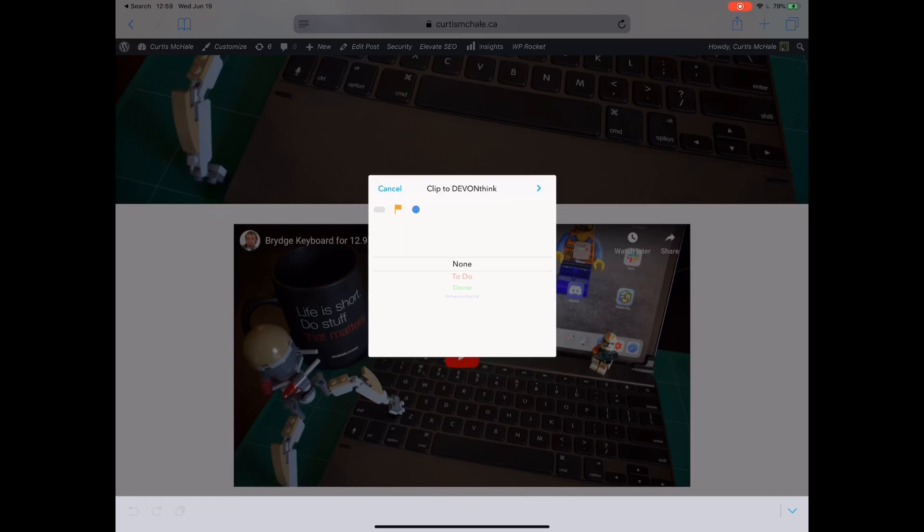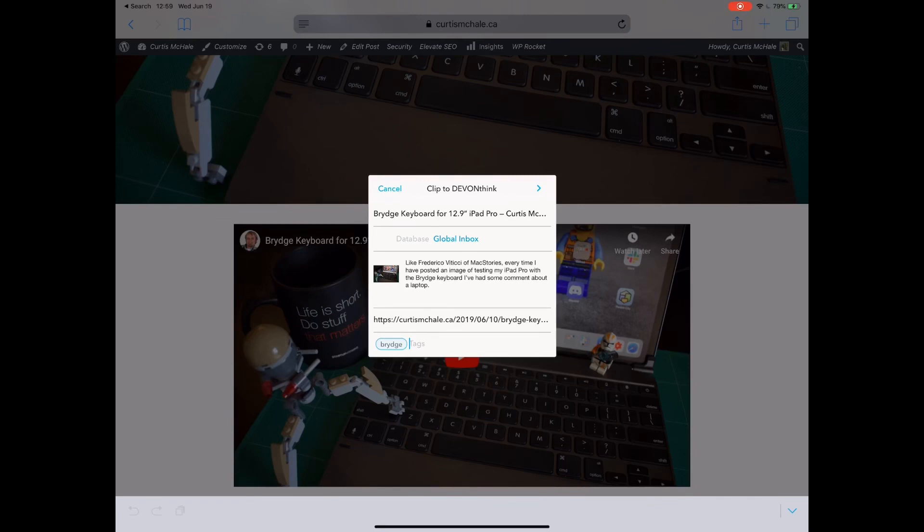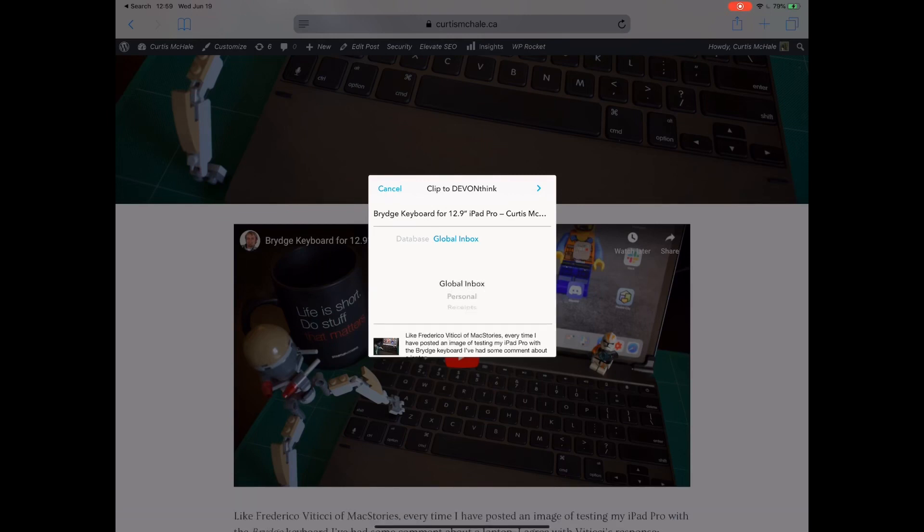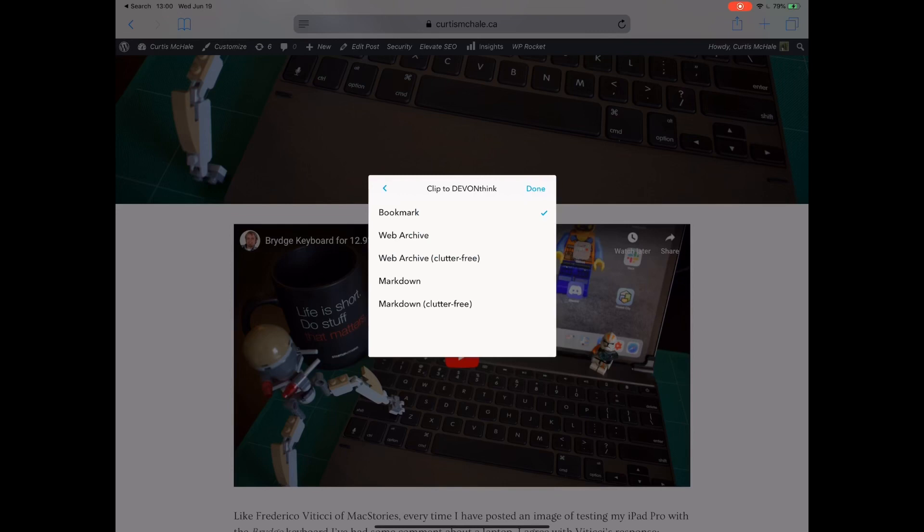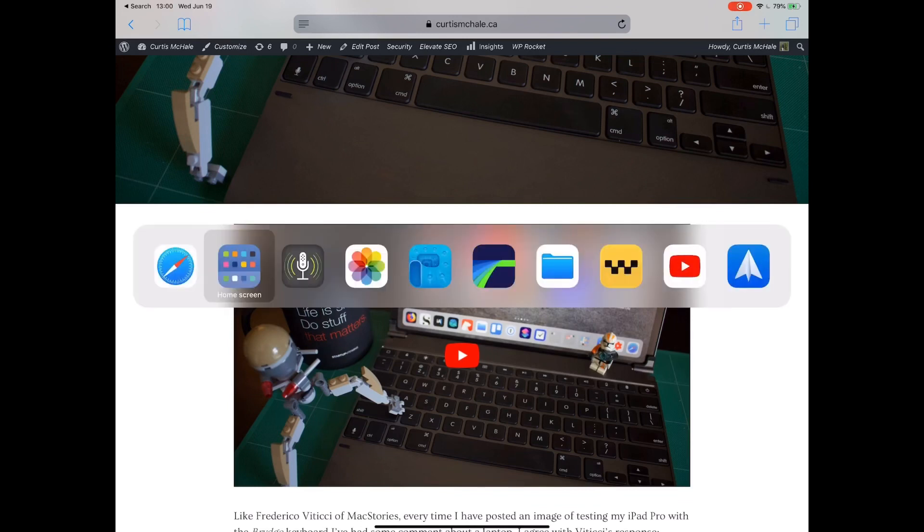The flag is to flag it. The dot is to mark it as read or unread. You can see it's also imported my excerpt from WordPress. I can choose which inbox I want it in. I usually stick with the global inbox. Then we have our five options: bookmark, web archive, web archive clutter-free, markdown, and markdown clutter-free. I've already captured these, so I'll cancel and we'll take a look at the difference between them.